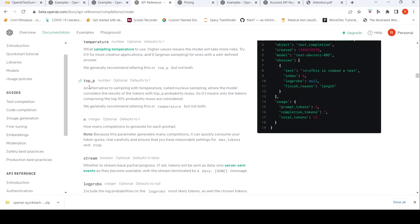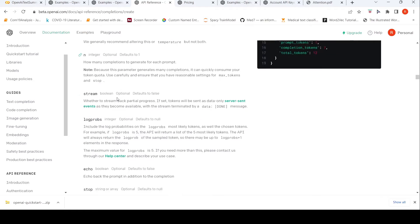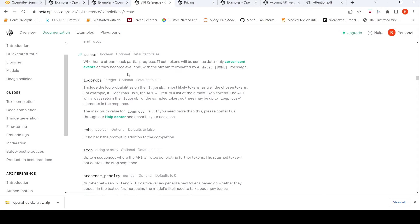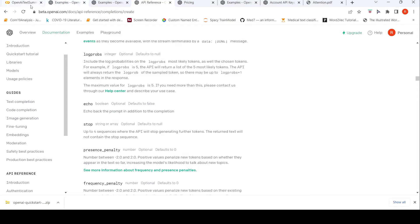There is also top_p, which is an alternative to sampling with temperature called nucleus sampling. The model considers the results of tokens with top_p probability mass, so 0.1 means only tokens comprising the top 10 percent probability mass are considered. They say you should change one of either top_p or temperature, and not both. There are other parameters as well — I'll put the reference so you can read from there.